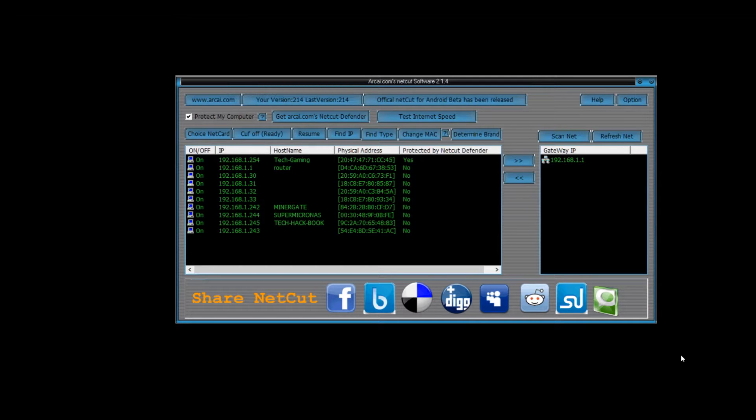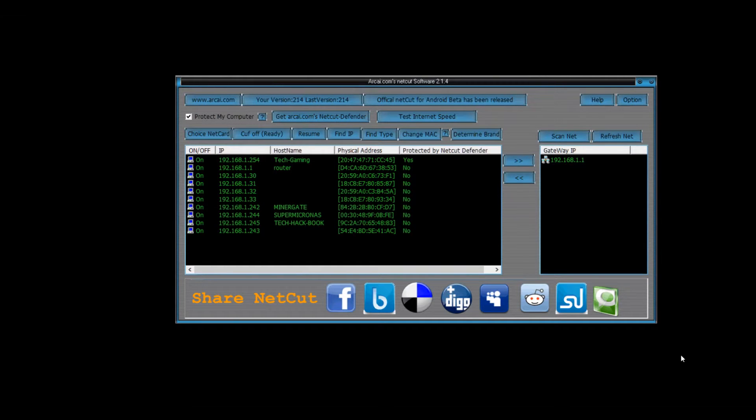So what NetCut does is literally just as the name says. It cuts off your internet to any device that you specify from the list.